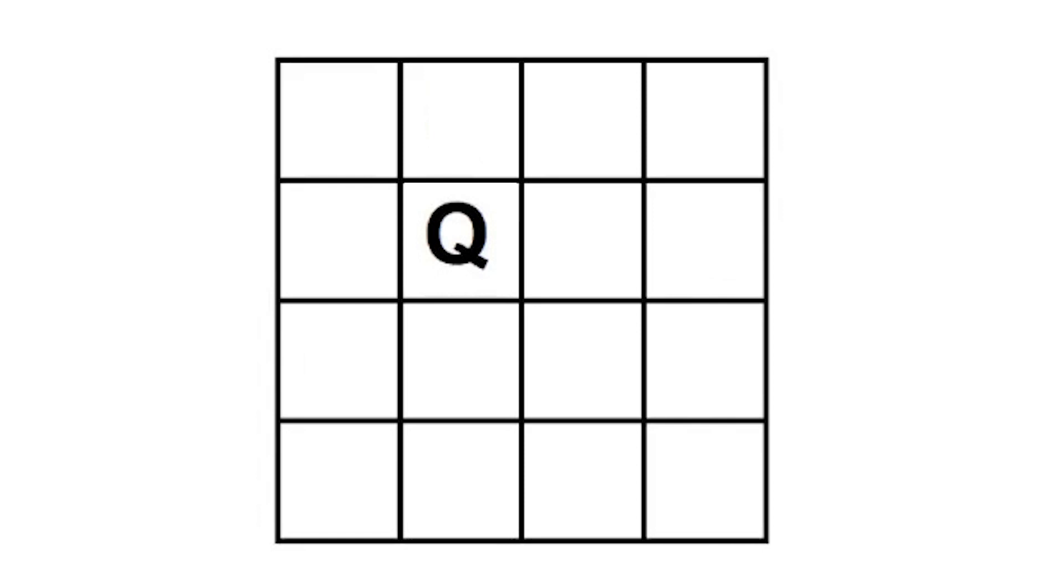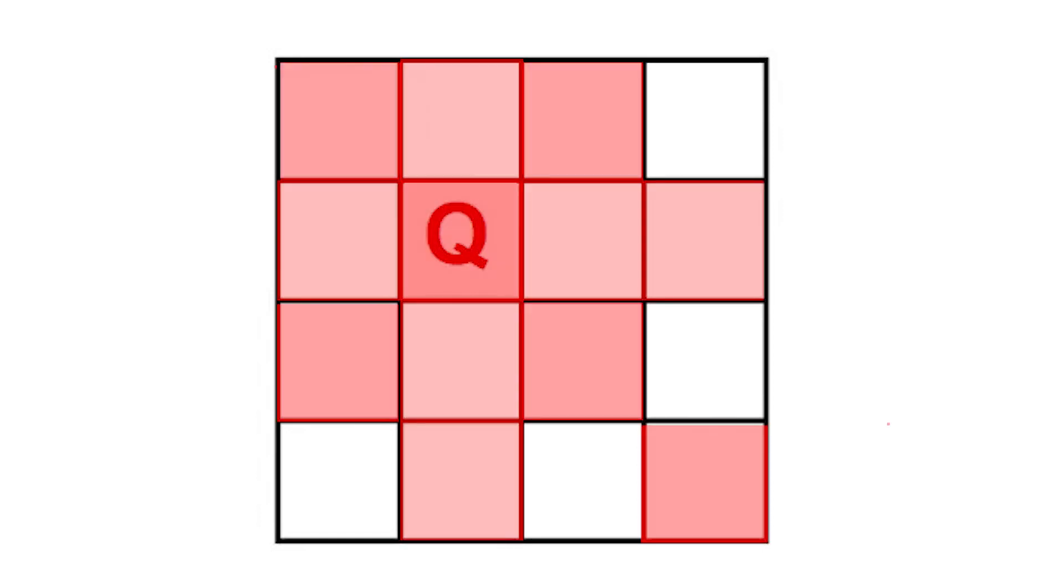The moment we place a queen into a position, we're going to exclude that row, that column, the diagonal, and the anti-diagonal. We can also make the program a little smarter. In order to place four queens on a four by four board, each queen has to be on a different row. That's why we don't have to keep track of the row. We can simply move the row down by one in each iteration.